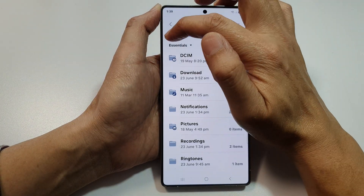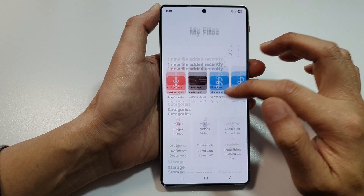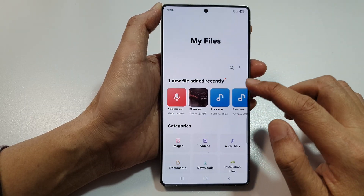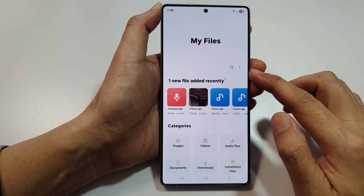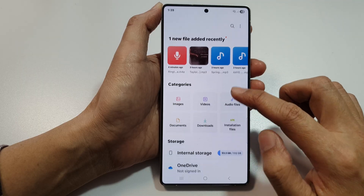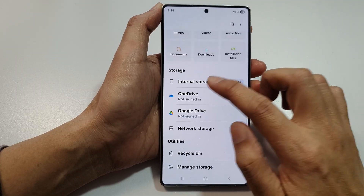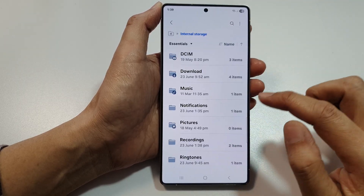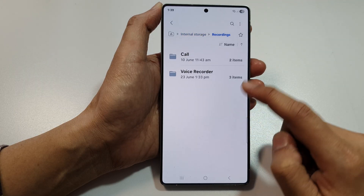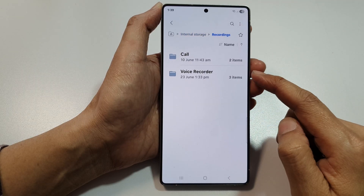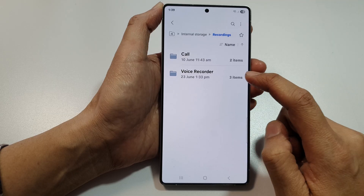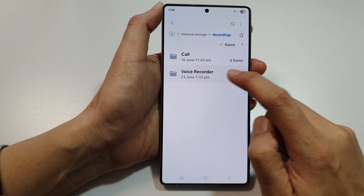Tap on the home button to go back to the home screen of My Files. Once we are back on the home screen of My Files, go down and tap on Internal Storage and then tap on Recordings. The Recordings folder will store all your voice recorder files.